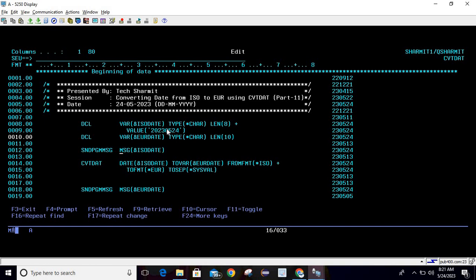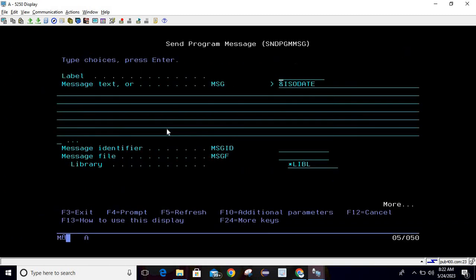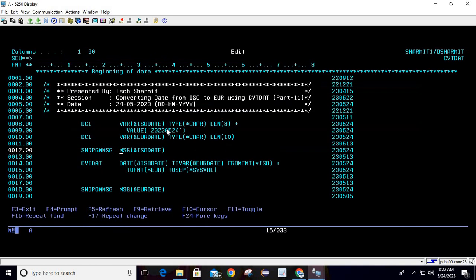Now we will print the value first as ISO date. I'm using SNDPGMMSG command to print the value, so just write SNDPGMMSG then press F4 and pass the variable name as ISO date because I want to print the ISO value.